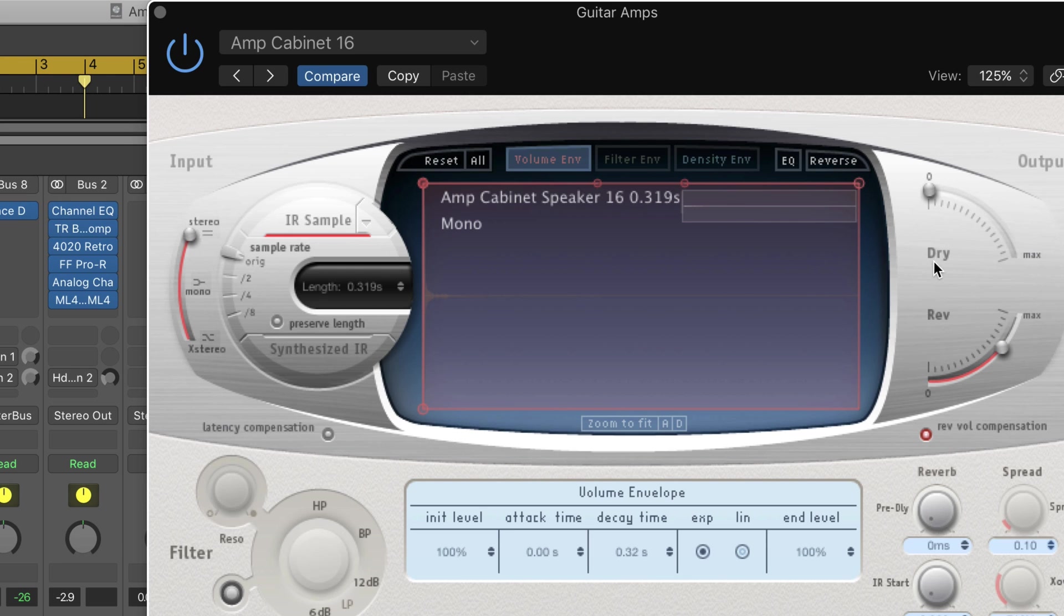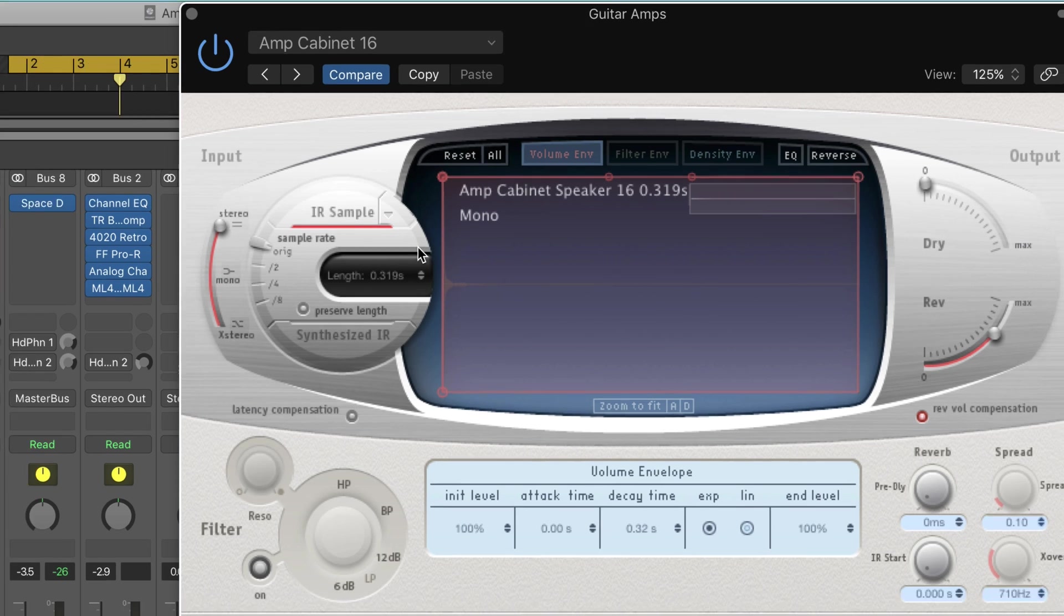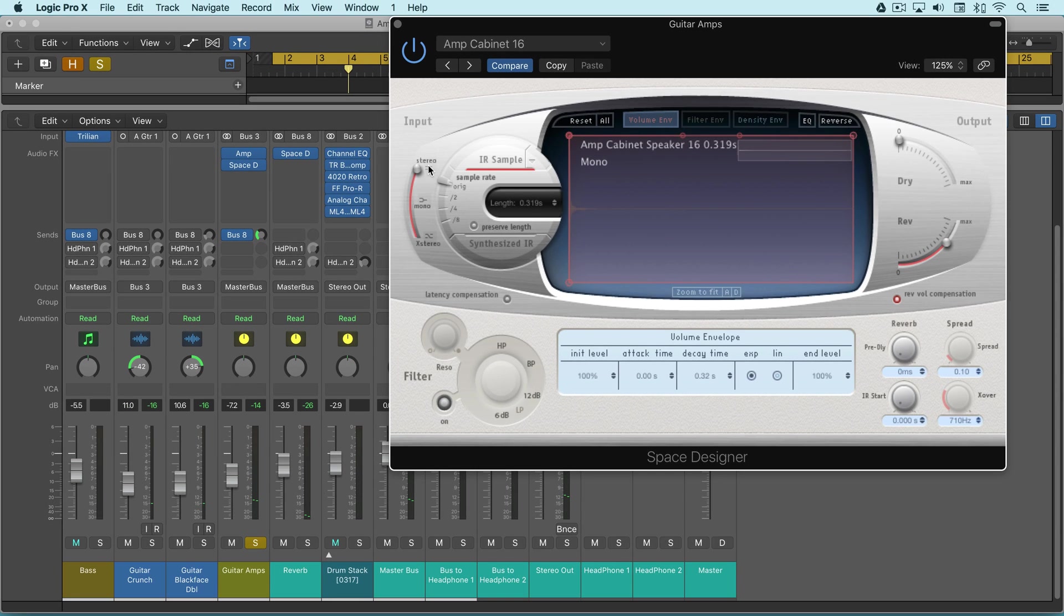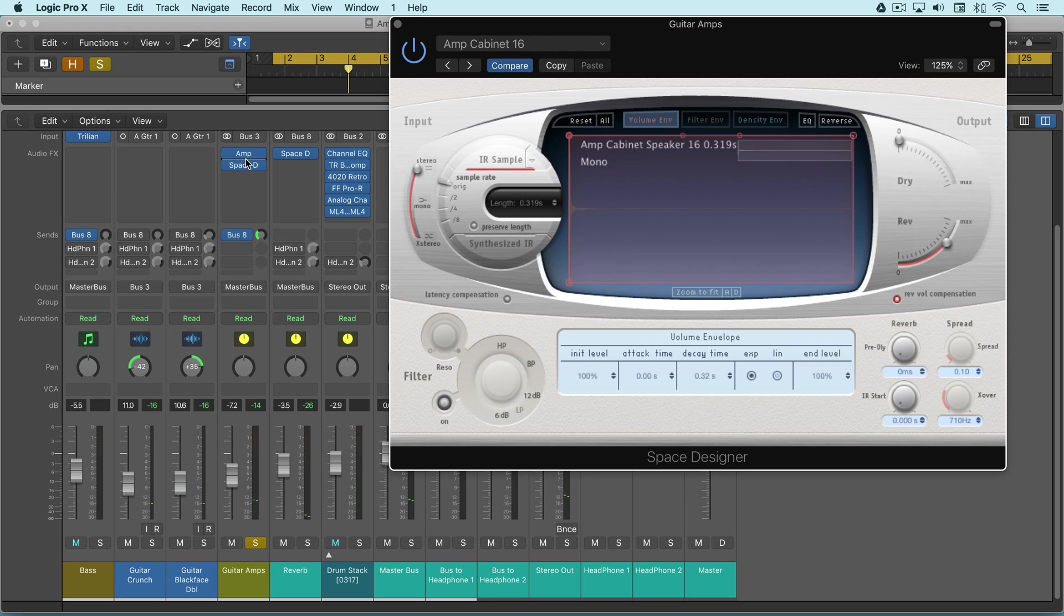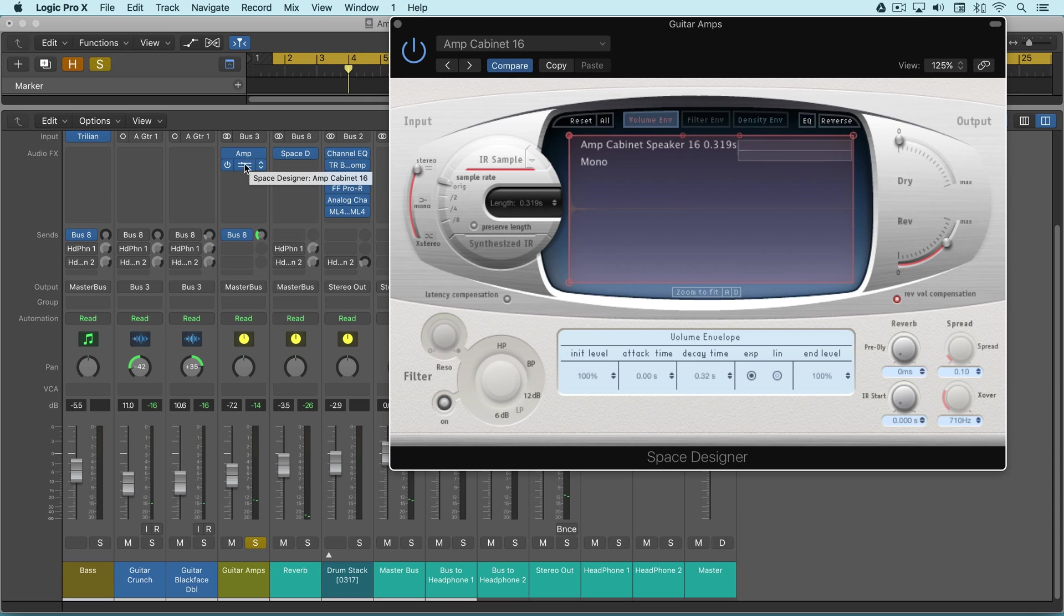I'm going to leave dry off for now. One interesting thing about splitting them up like this is not only do we get extended choice, but we can get some processing in the middle here. So I can put, for example, maybe a delay or distortion or modulation between the amp and the cabinet, or I can even put the cabinet first before the amp.